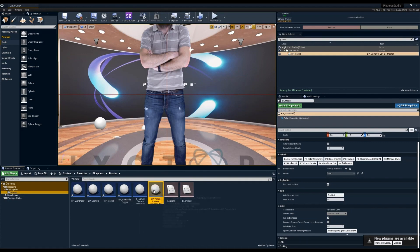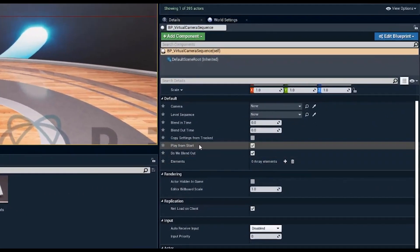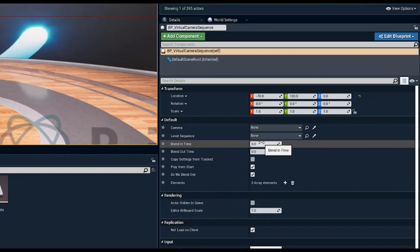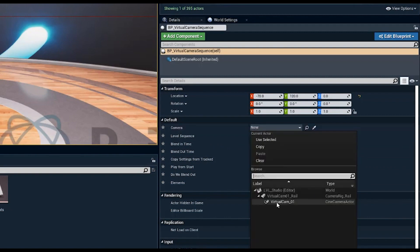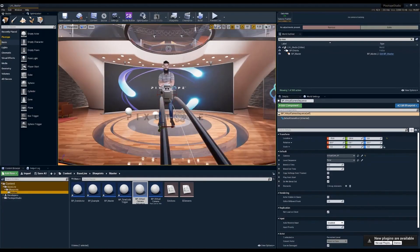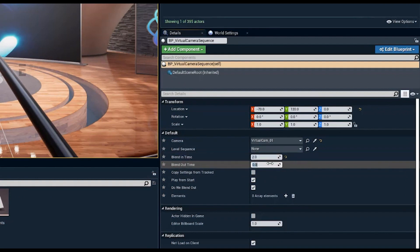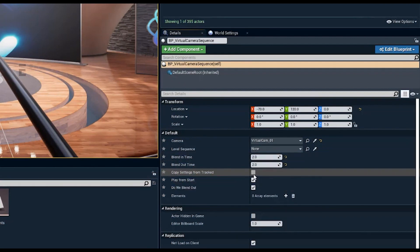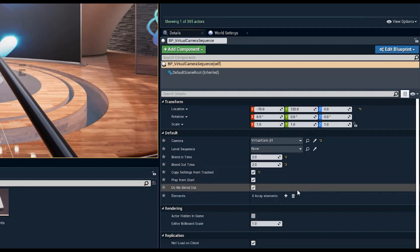Now for the virtual camera sequence blueprints — available with rails and without rails. These allow you to trigger a blend of a virtual camera via a level sequence, transitioning from a tracked camera to the virtual camera on rails. You can set blend-in time and blend-out time. The 'copy settings from track camera' option is incredibly important: if there's a large change in FOV or other camera settings during the transition, things can appear distorted or incorrect in size and shape.